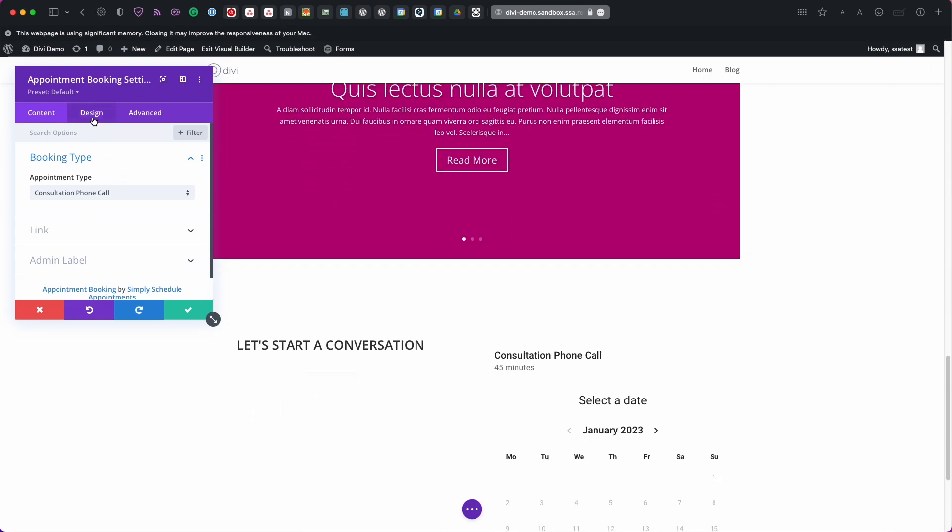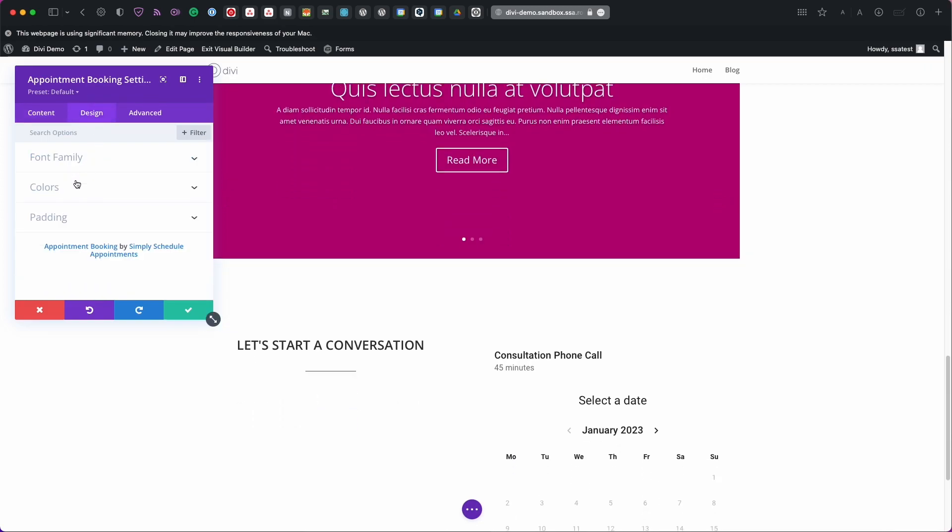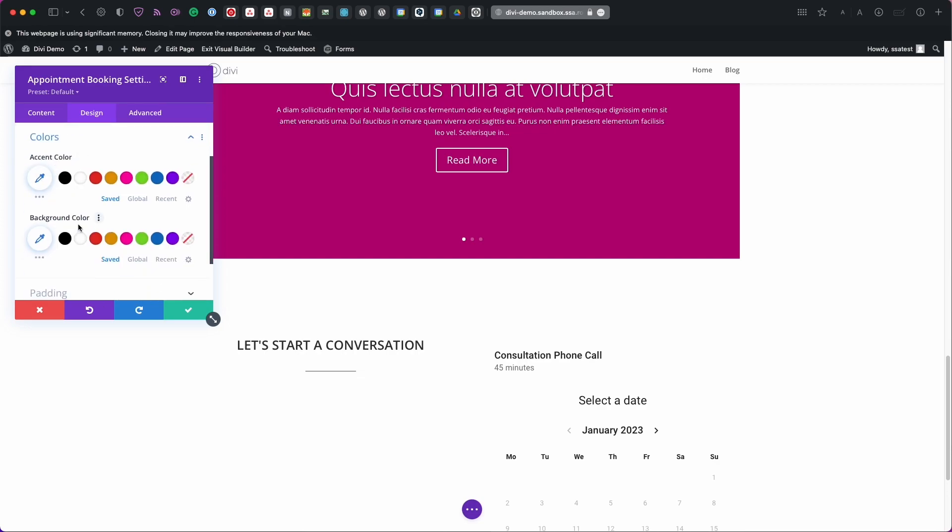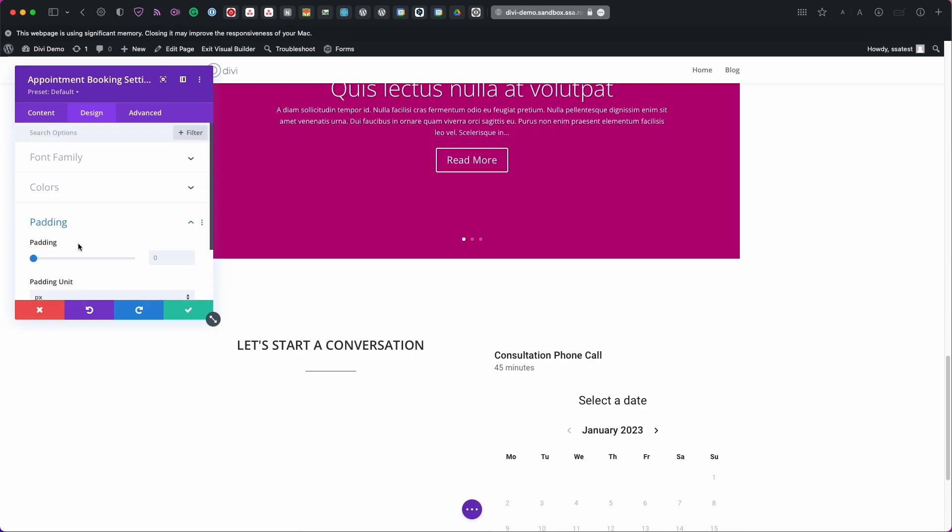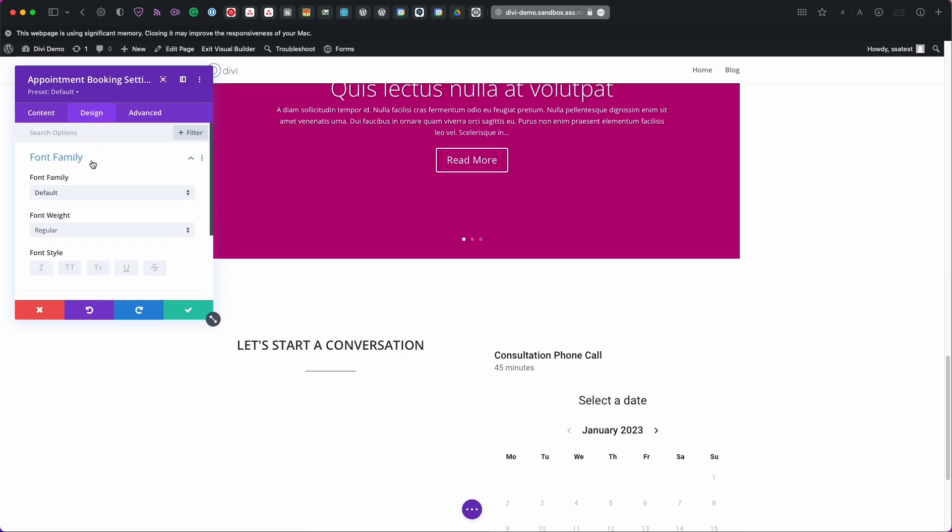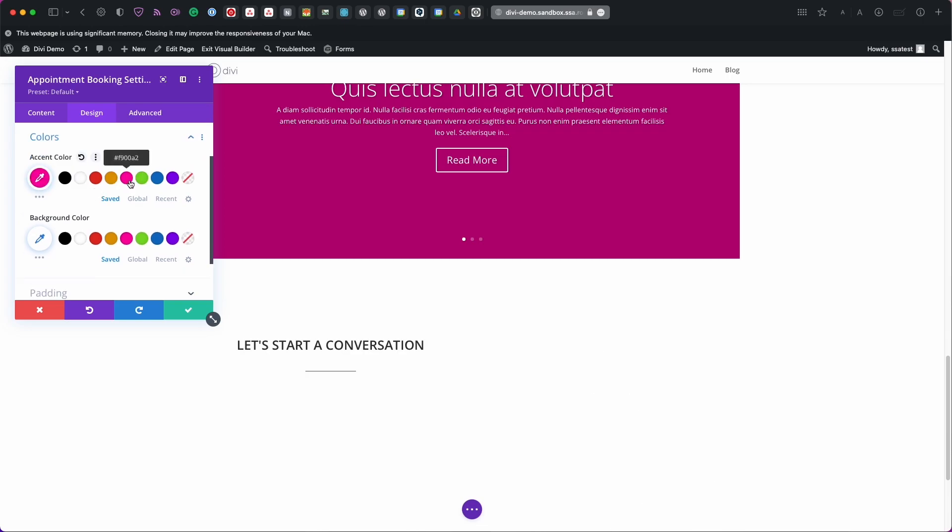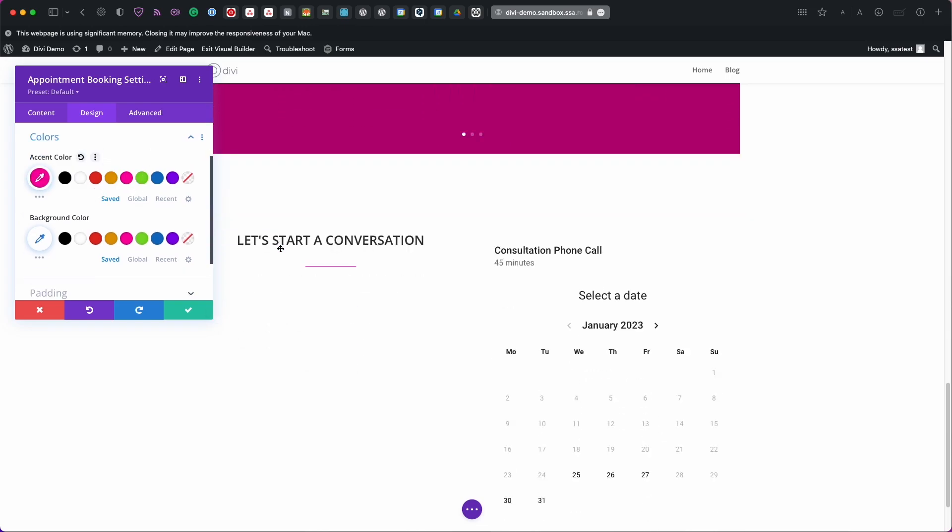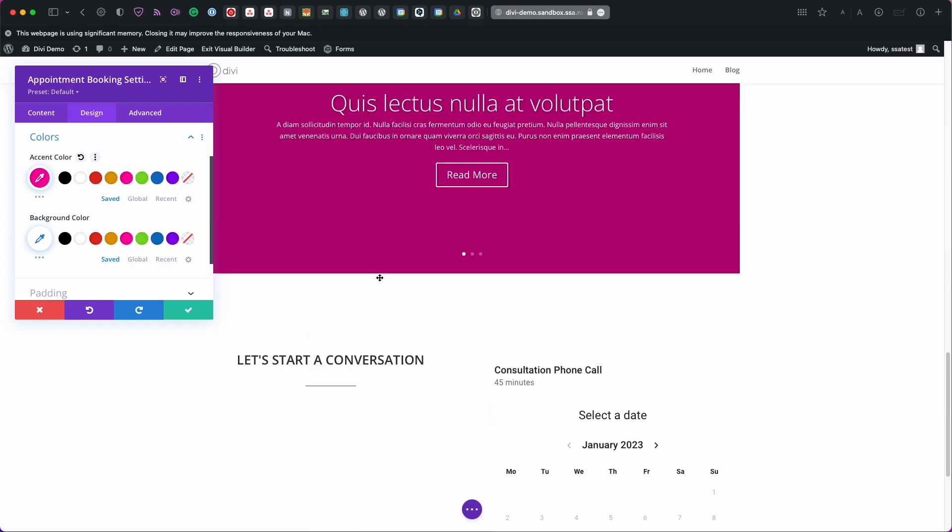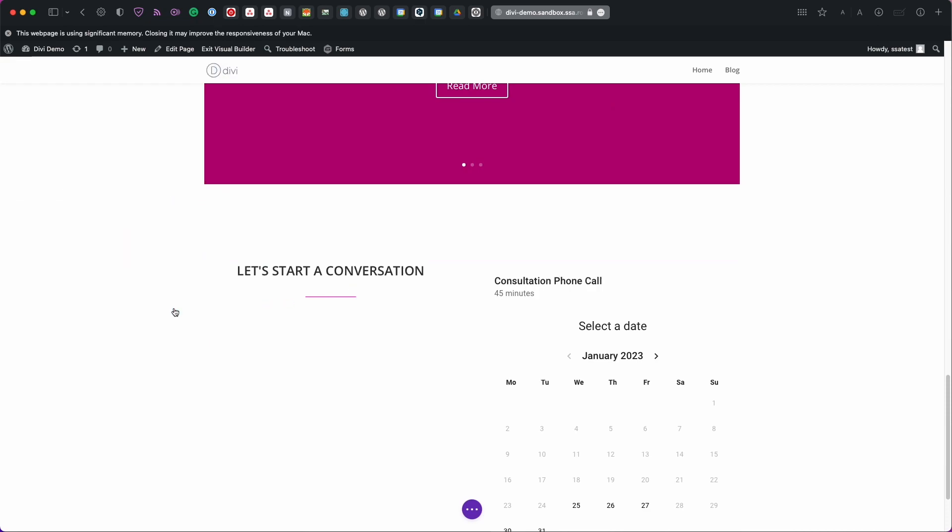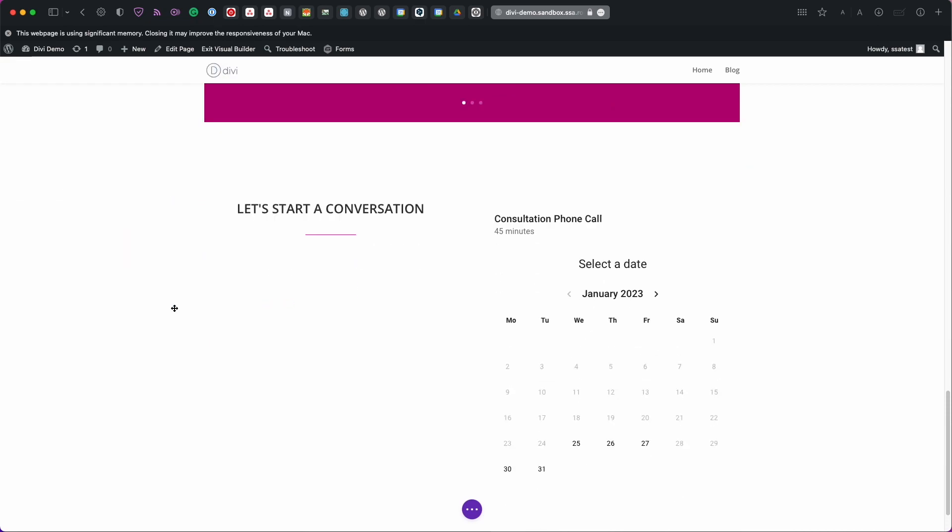And then if you head over to the design tab you'll also get to choose the accent color along with the background color and the padding and then the font. So I'm going to leave the font and padding as default. But the colors I do want to use this pink that I've been using everywhere else on my site. So now if I hover over now I'll have the pink being used. So when I'm done let's go ahead and click the check mark. And then we'll go ahead and save.